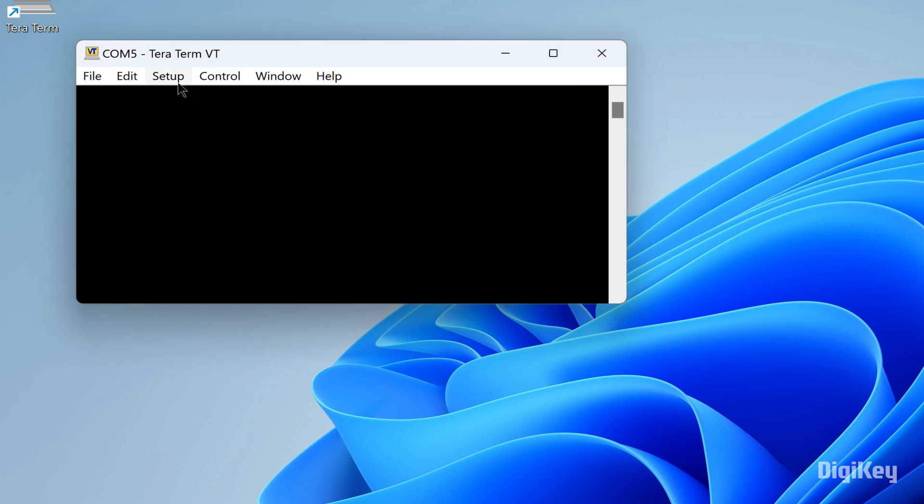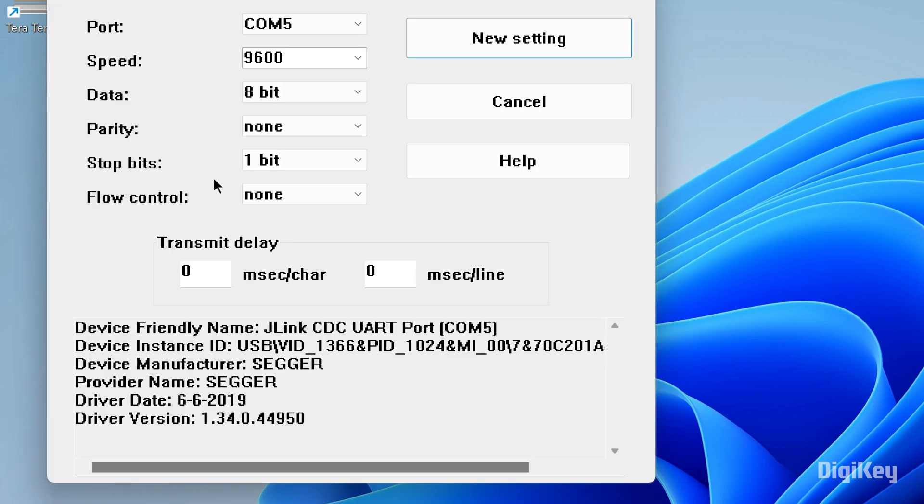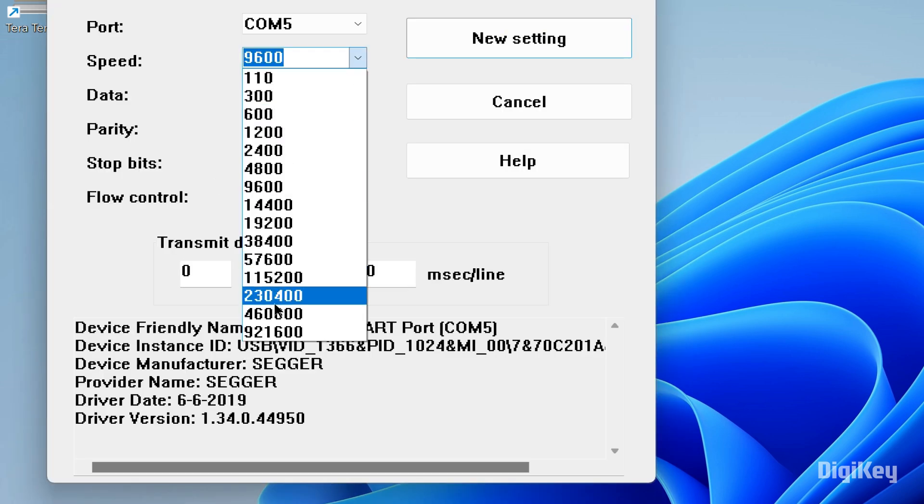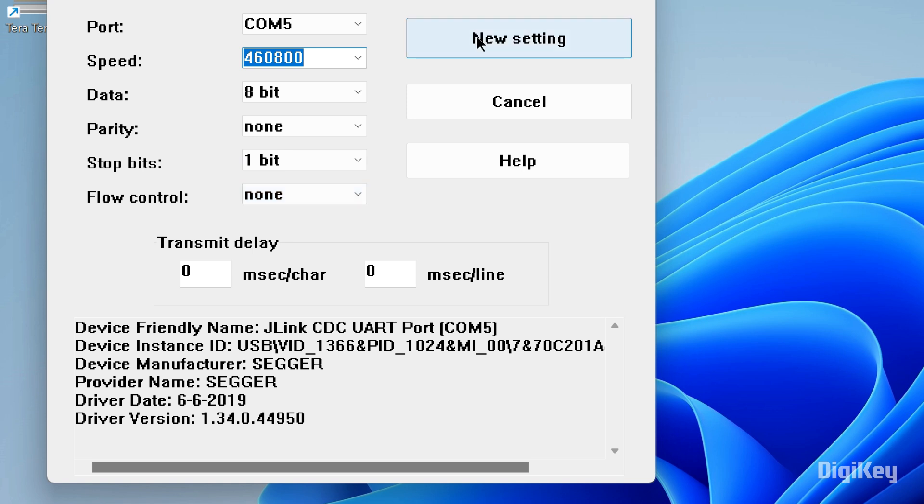Click Setup and select Serial Port. Set Speed to 460800, Data to 8-bit, Parity to None, Stop Bits to 1-bit and Flow Control to None. Then click New Settings.